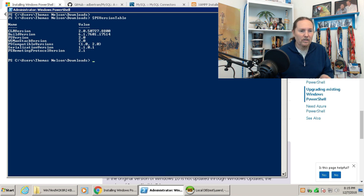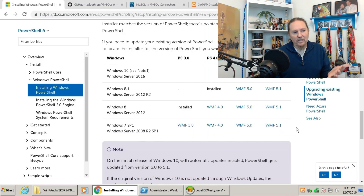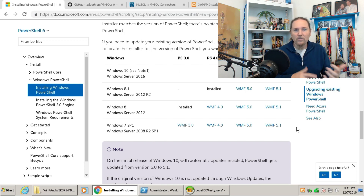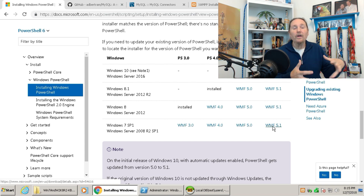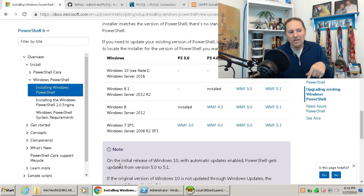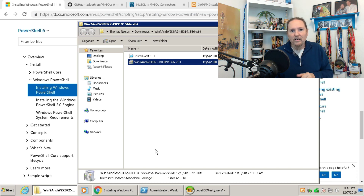I want to go with something a little newer. I'll use the Windows Management Framework 5.1, which includes PowerShell — that's the latest from Microsoft. There is a newer beta release candidate from the open source world, but I'll stick with WMF 5.1. I already have it downloaded, so I'm going to install that and we'll get right back when done.